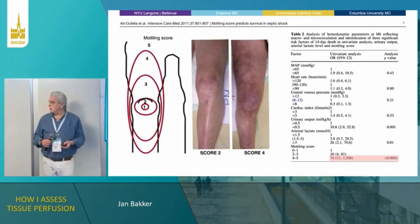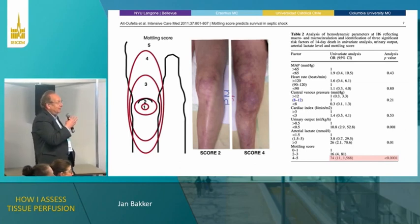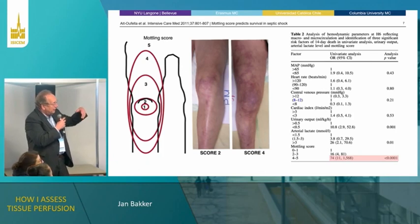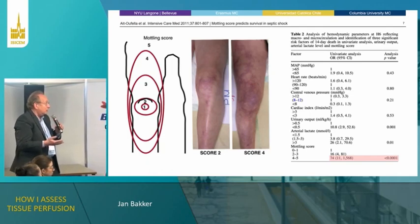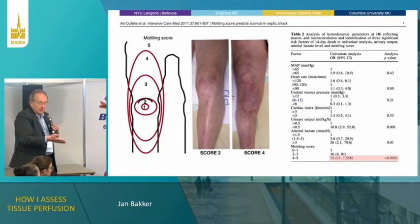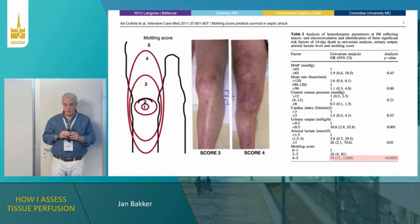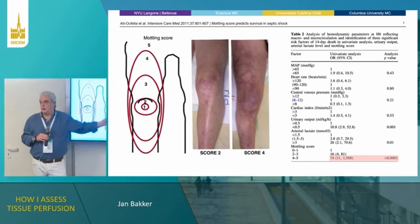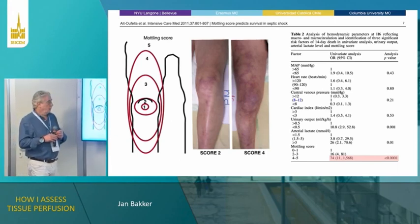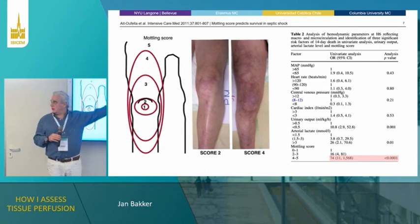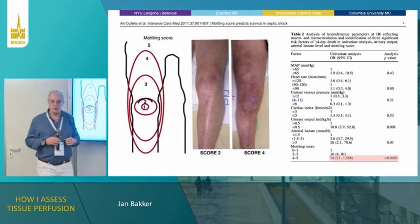Do you use a mottling score? I had a question — do you use it to see if your therapeutic intervention improves the patient, going from five to four to three? Or is just visualization of the skin enough? Nobody uses the formal score — we don't write 'mottling score four' in the notes. But as a visualization, if I see a full leg that's blue, I'm much more startled and anxious than when it's only a knee.